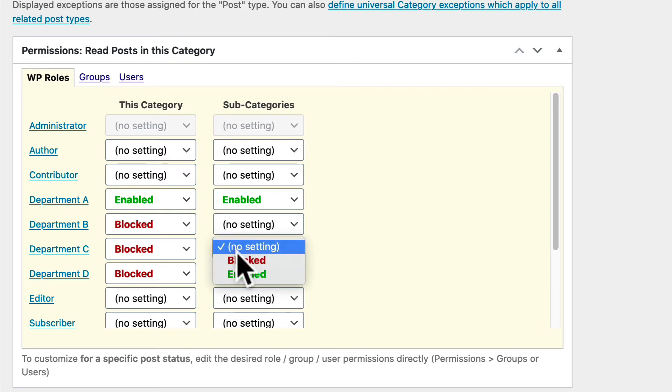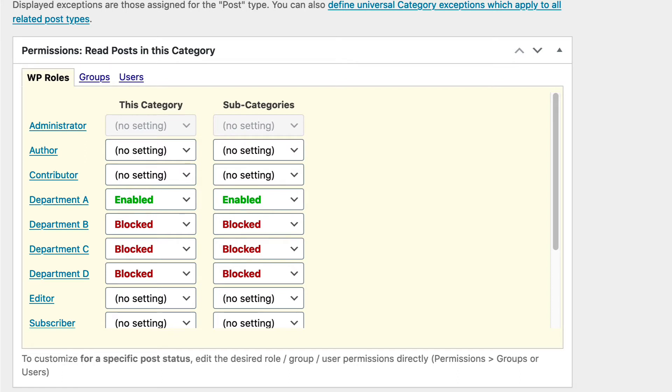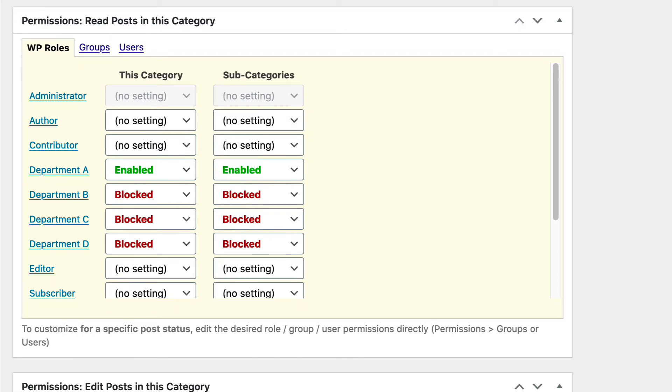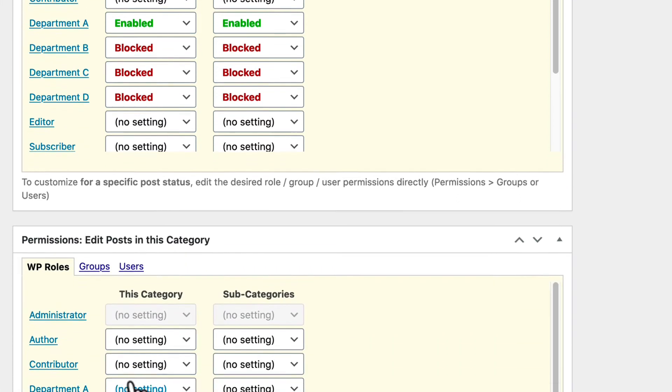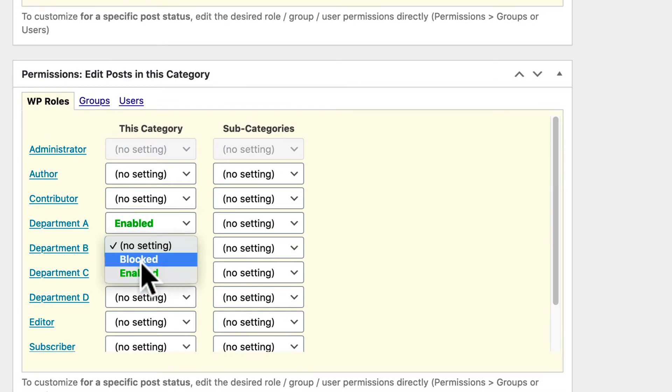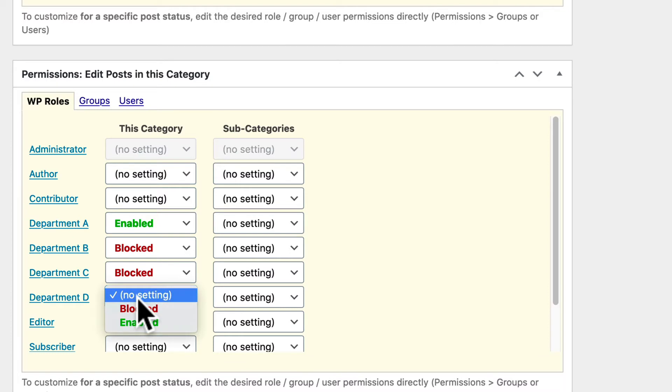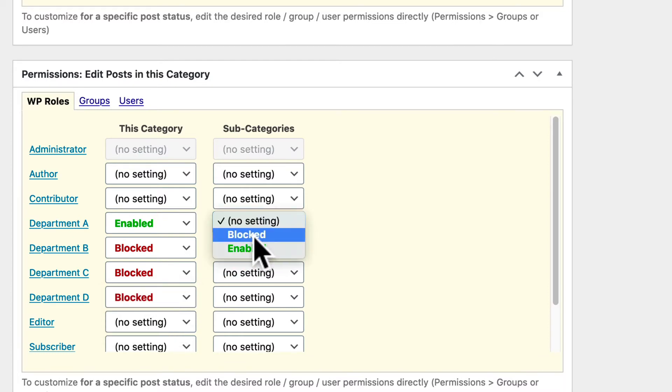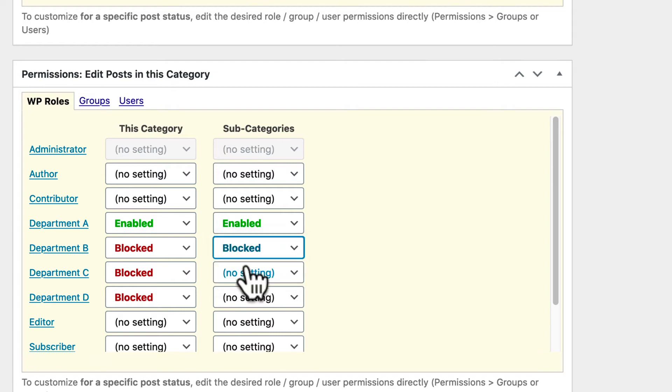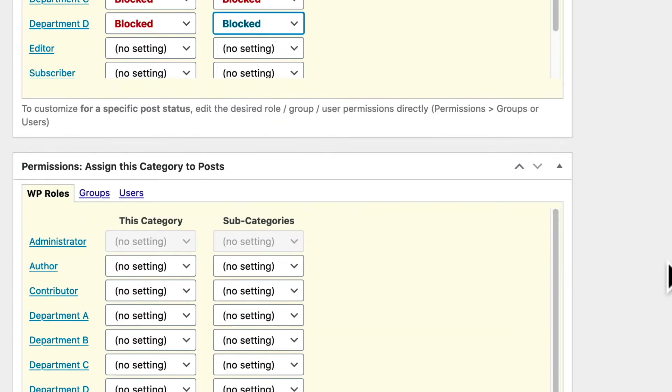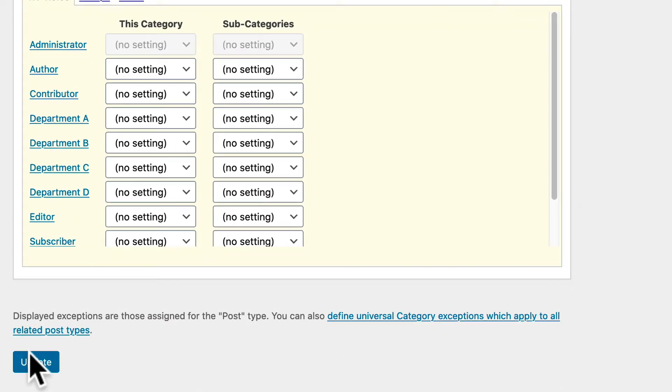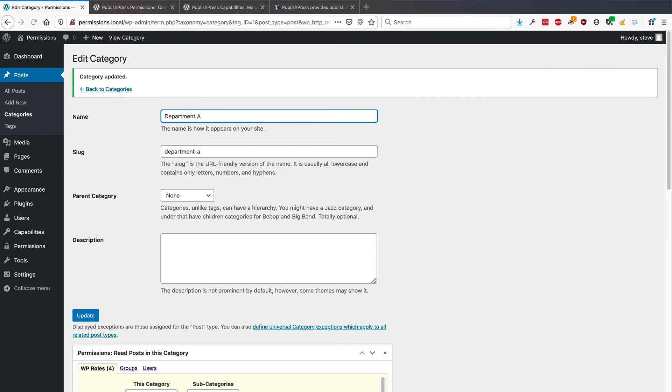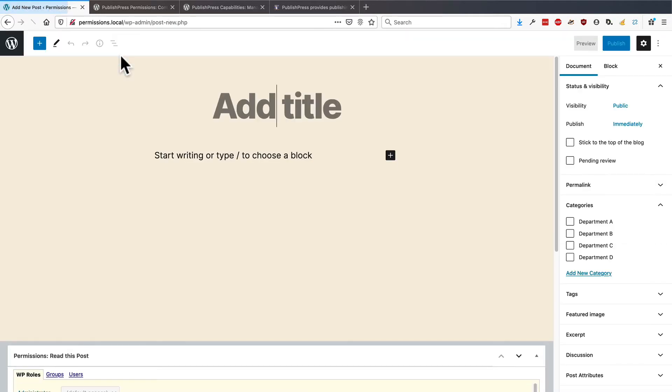So anyone who is in any of these other department roles is not going to be able to access anything in this category. Let me repeat the same thing here. We're going to set Department A to Enabled, and we're going to set every other department to Blocked. Okay, and I'm going to click on Update.